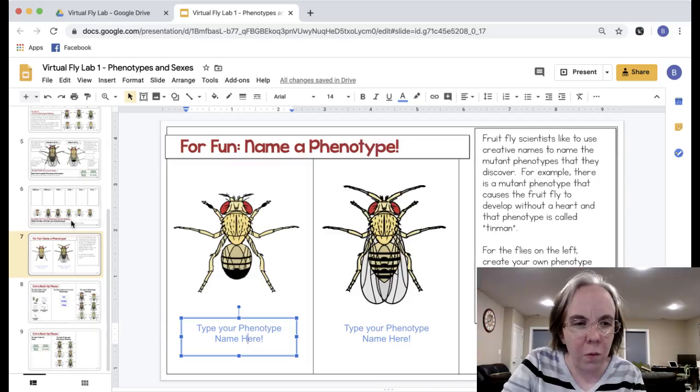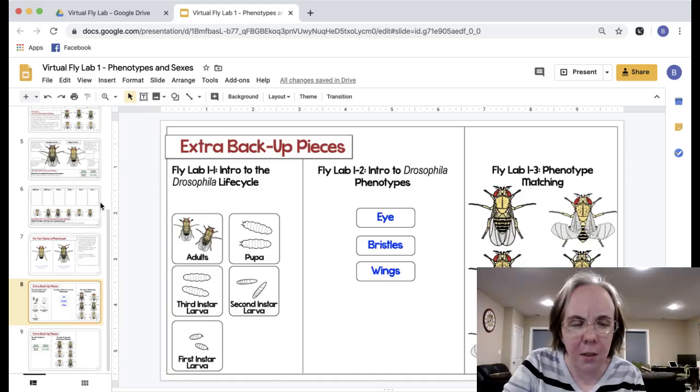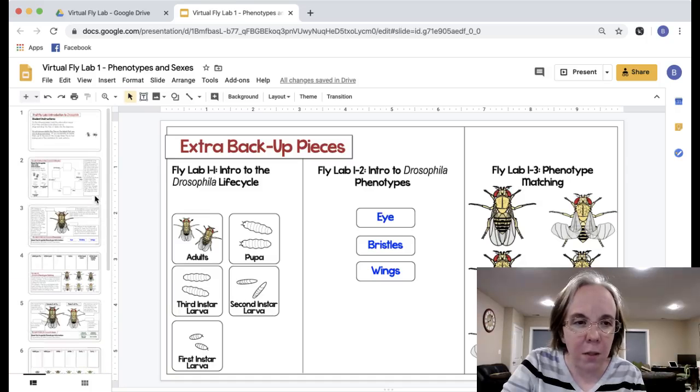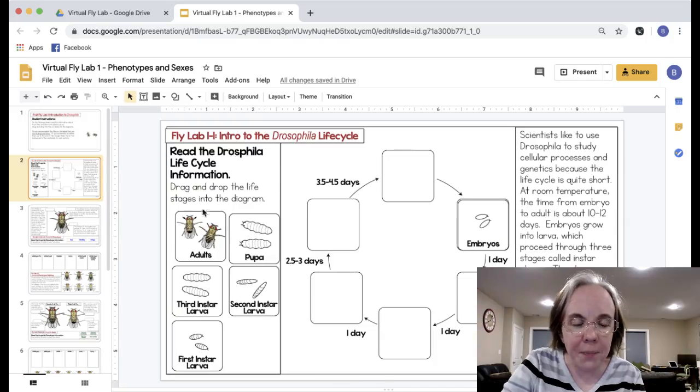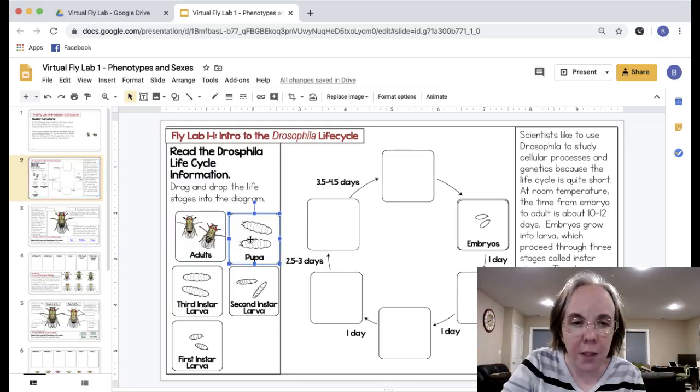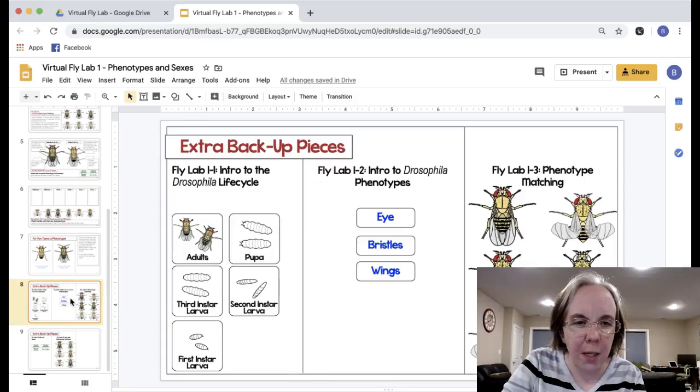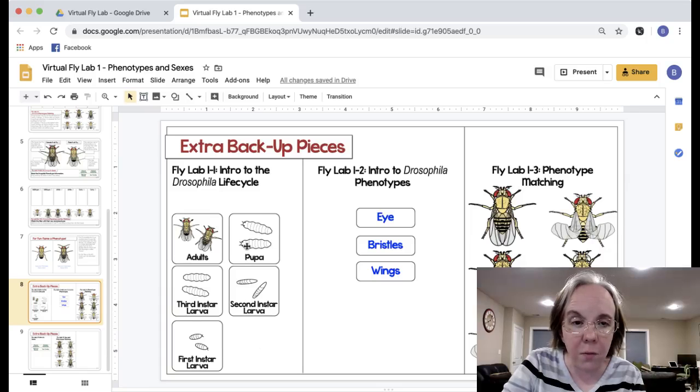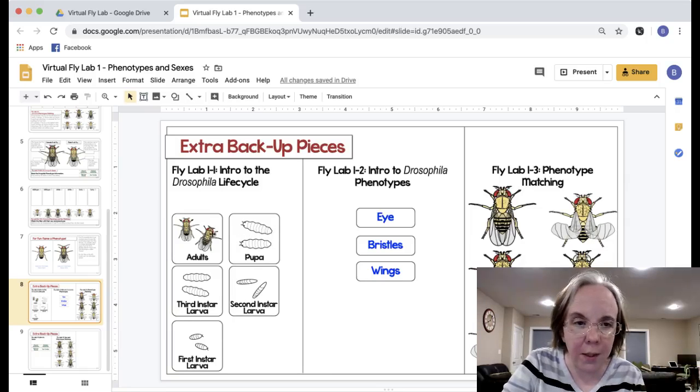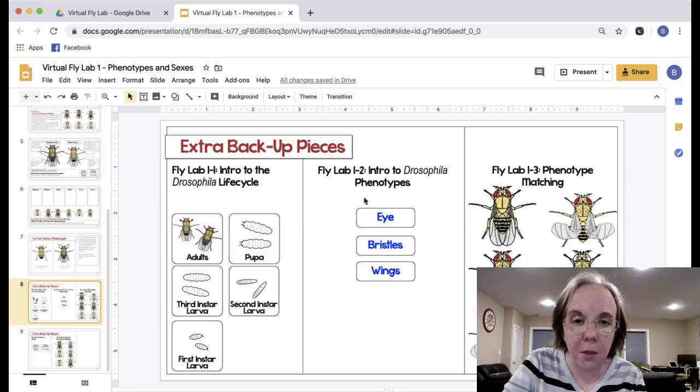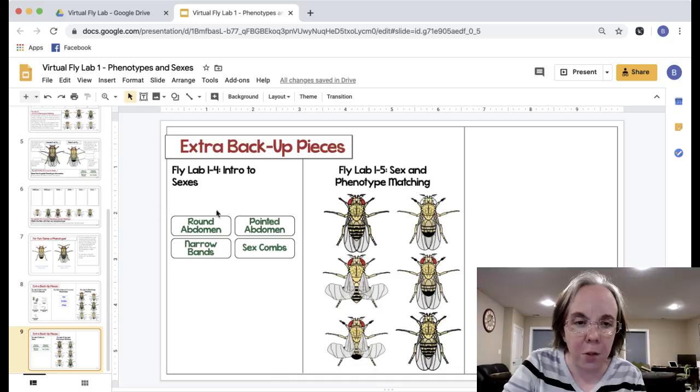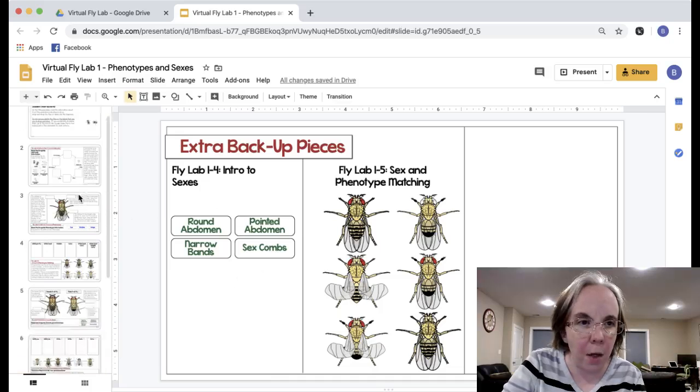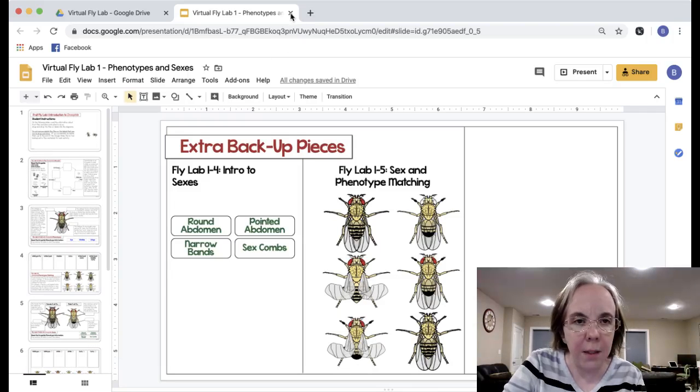What I did for each of these parts is I included the backup pieces. For instance if they're doing this page and they accidentally delete one of these squares, because these are images, then they can just go to the extra backup pieces just in case and replace something that they accidentally deleted. There's pieces for each little part of the lab so they can go back and select it and copy it.